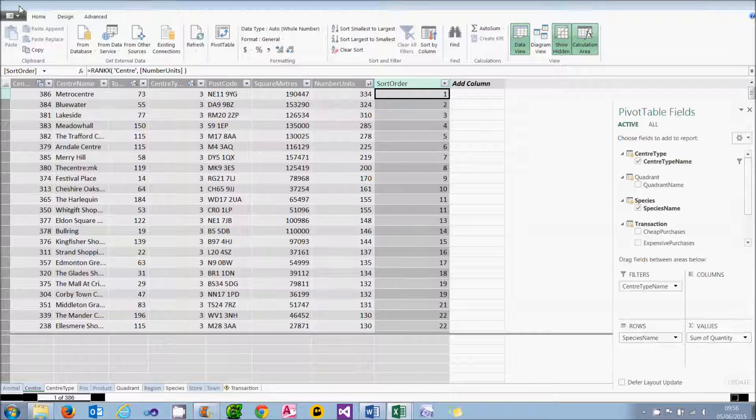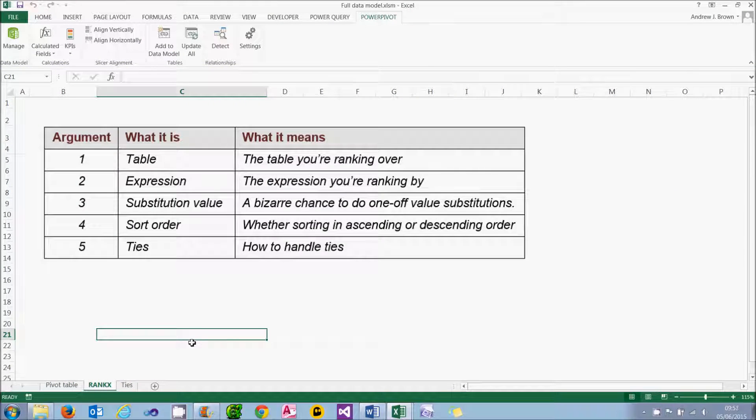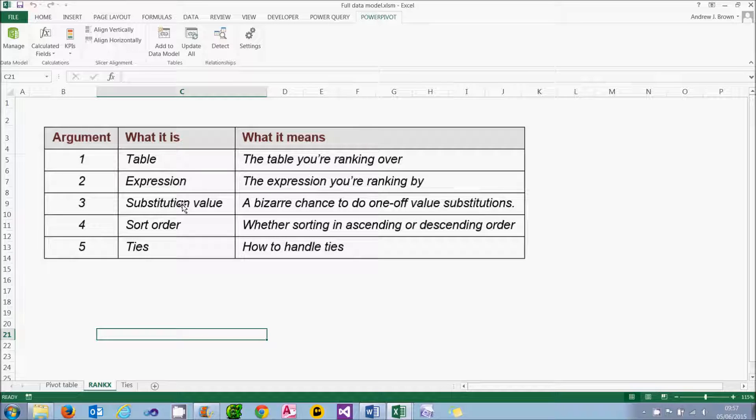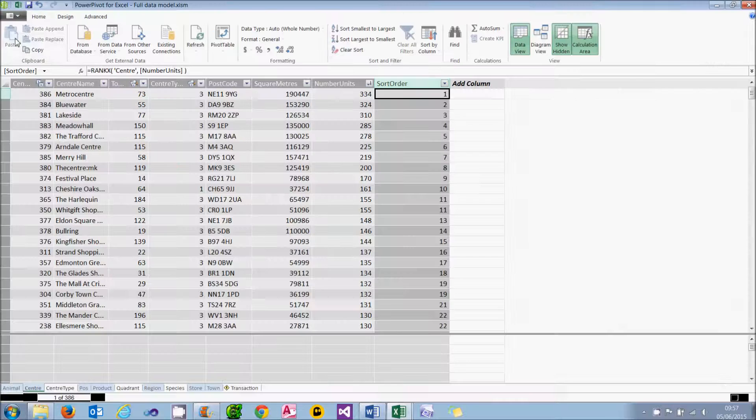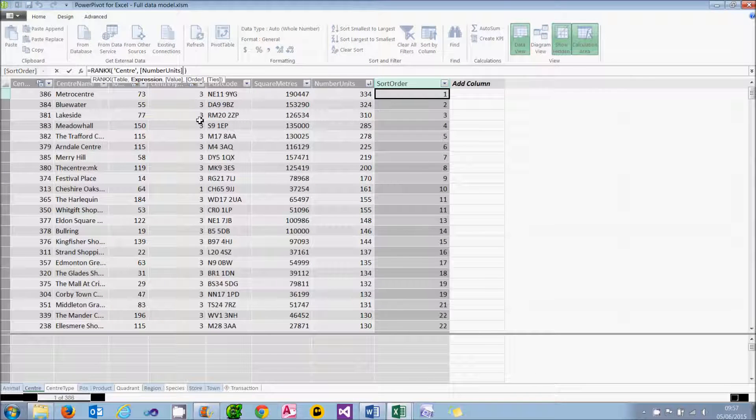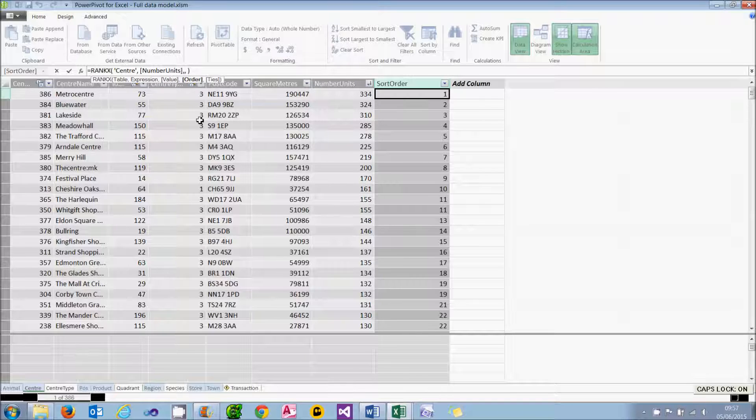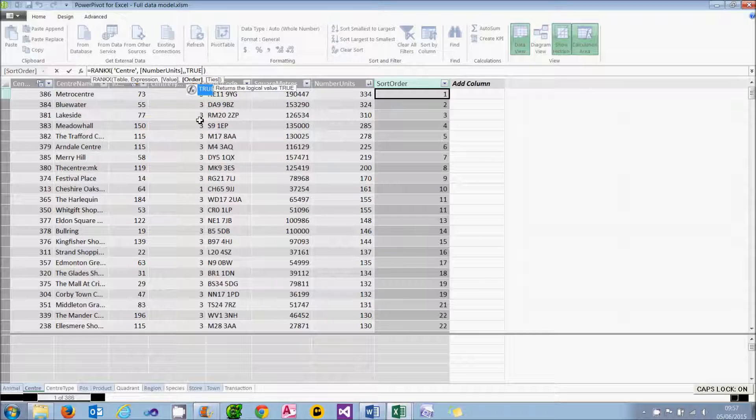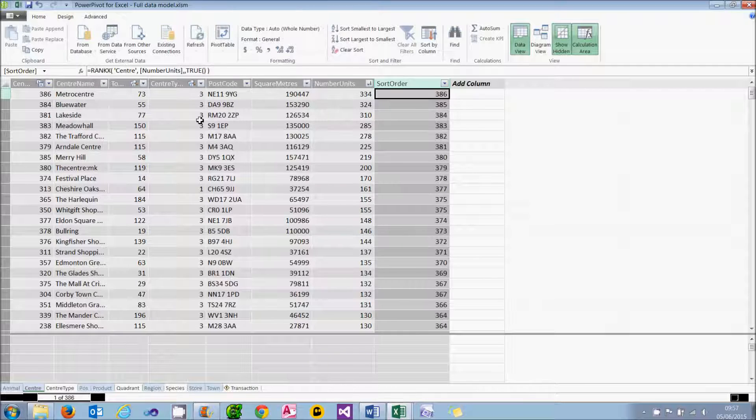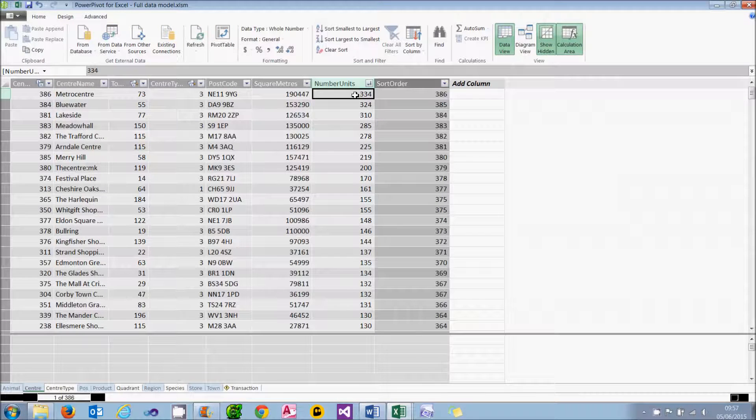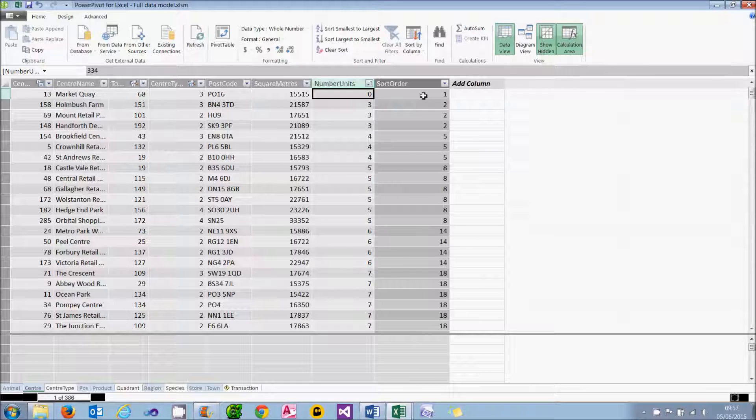Let's have a look at the full range of arguments for the rankX function. There's five of them. The first one is the table you're ranking over. The second one is the expression you're ranking by. We then have this third argument, the substitution value, which gives you a weird chance to do hypothetical sorting, and it's so strange that I'm not going to include it in this tutorial. The fourth argument is whether you're sorting in ascending or descending order. But astonishingly, the default is descending. So what I need to do is add in the word true for this argument to answer the question, are you sorting in ascending order? And that will reverse the sort order. So if I go back to my function, I'm going to have to miss out the weird third argument by typing in a comma as a placeholder. And then I can type true as the value for the fourth argument to say, yes, I want to sort in ascending order. And when I press return, it will change the sort order. And you can see again, if I sort the number of units in ascending order, then my sort order looks much more sensible.